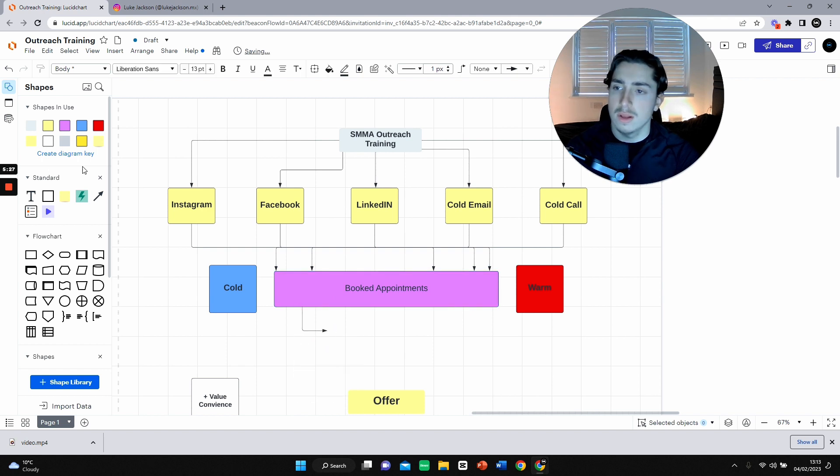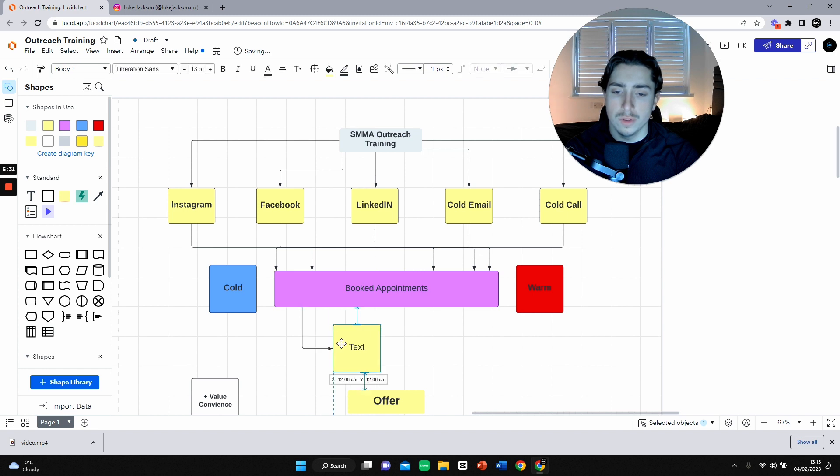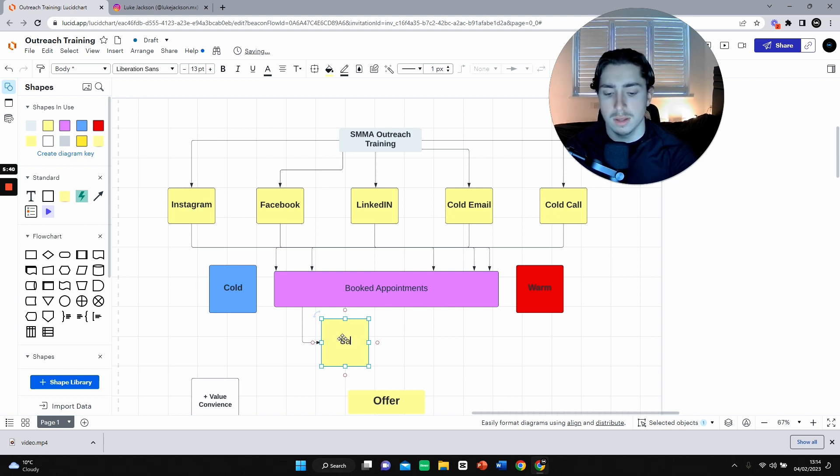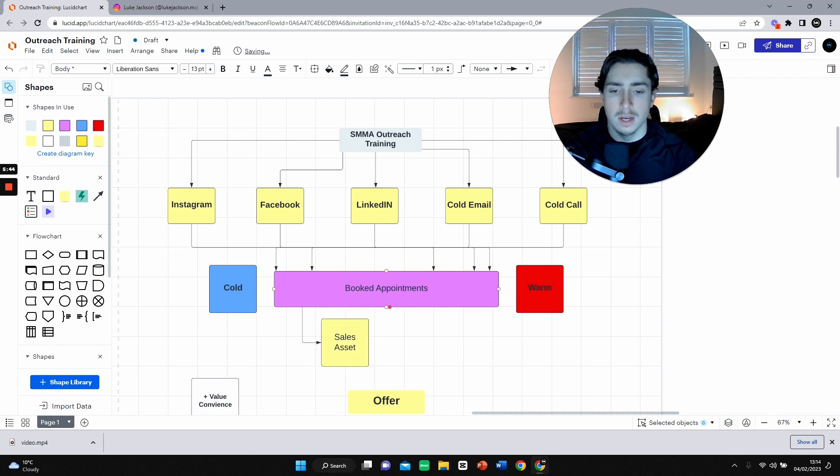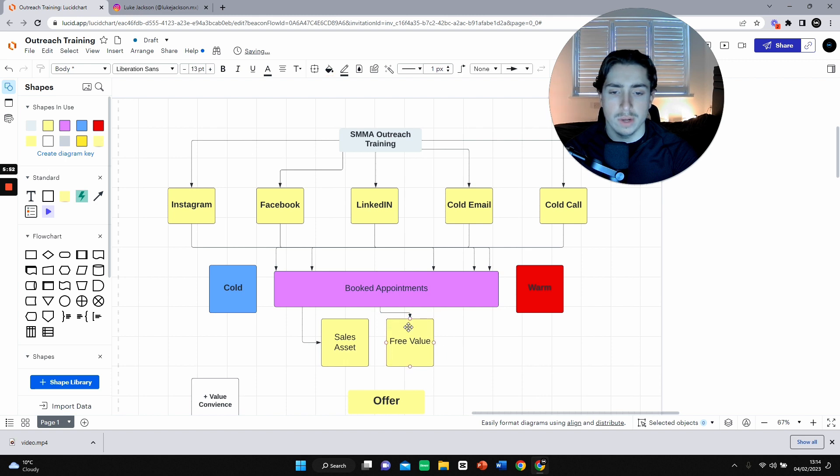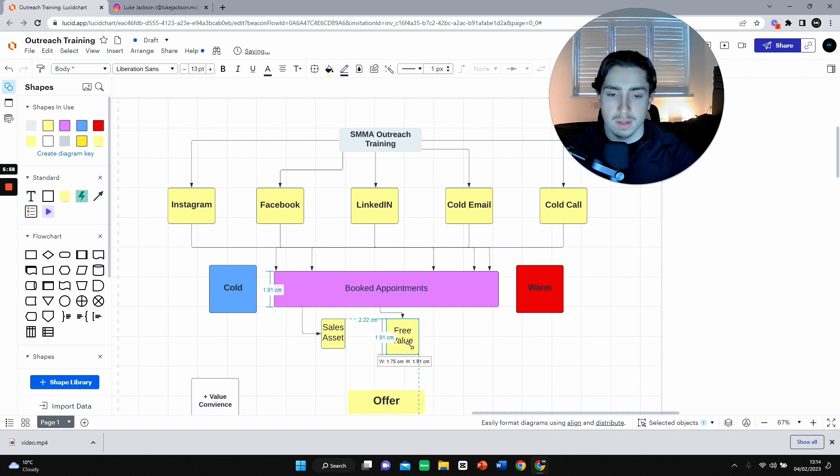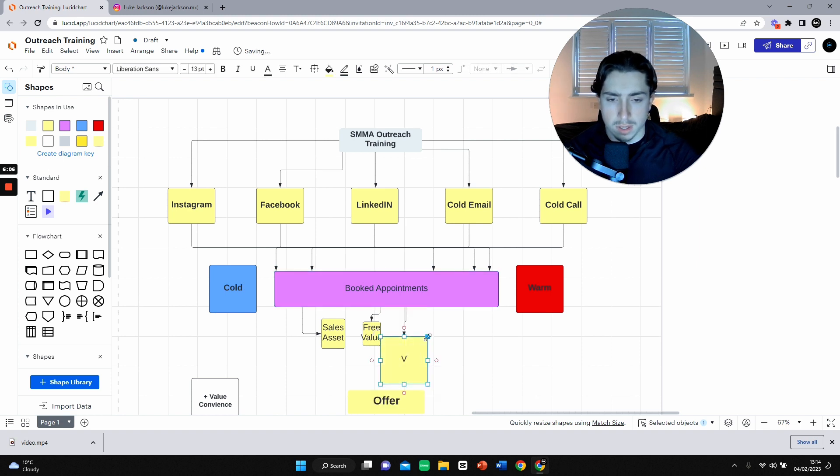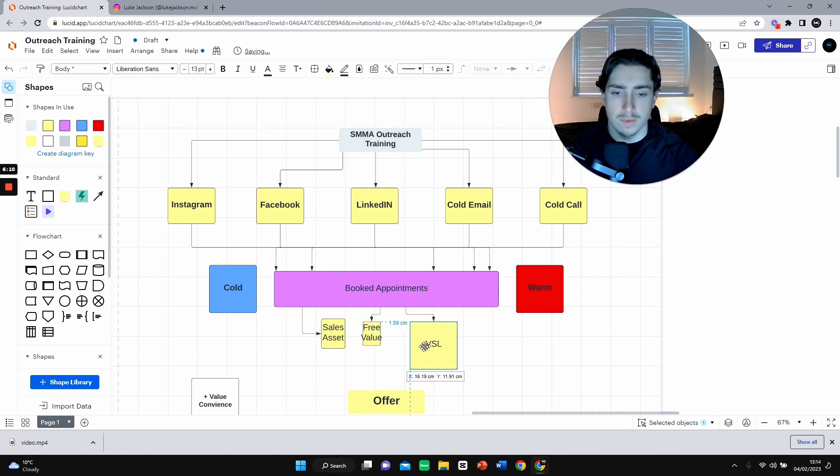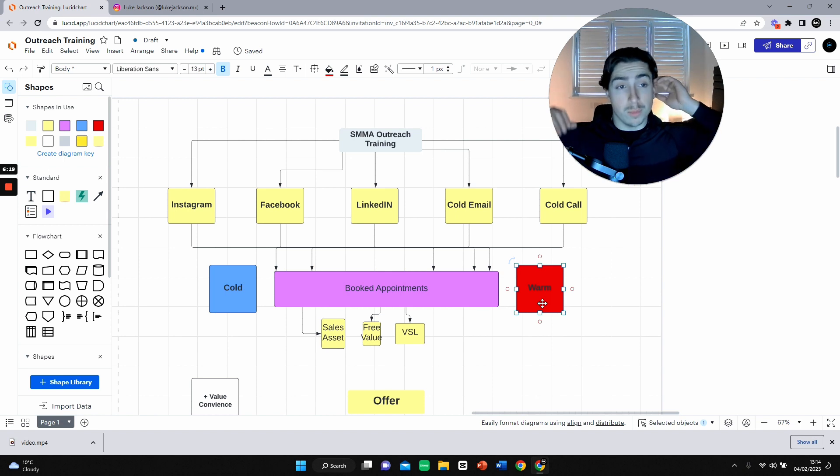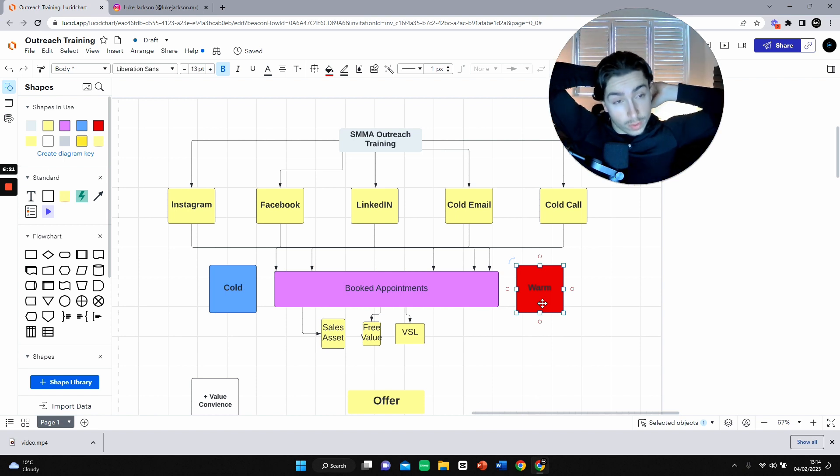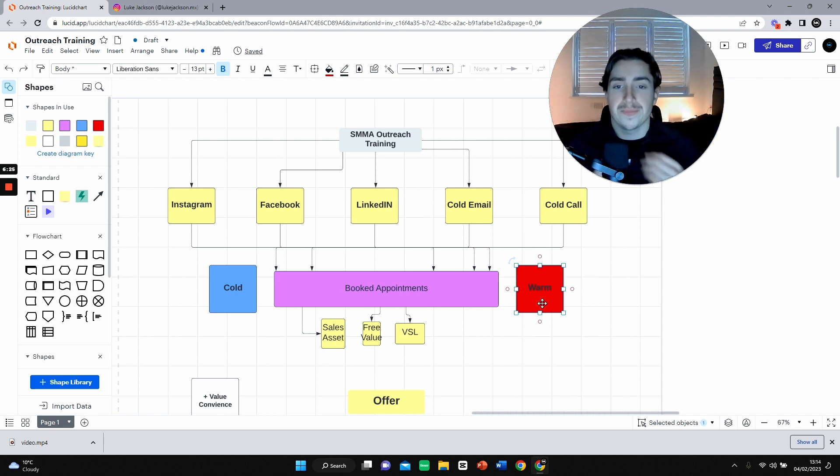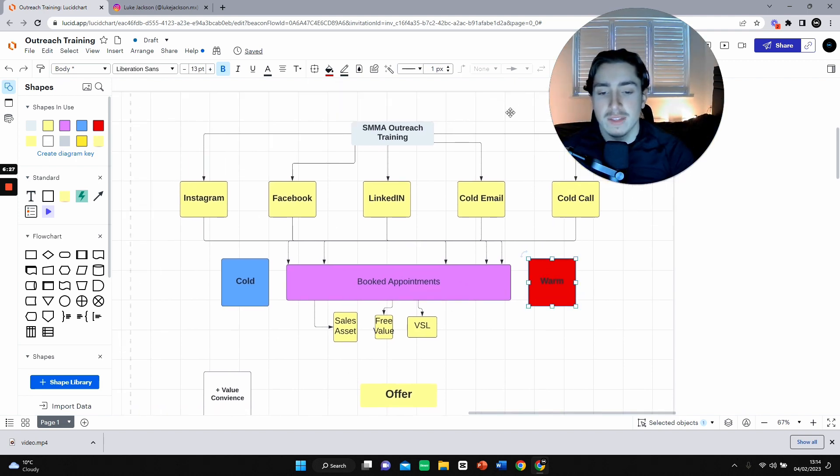As you can see this framework here, we're trying to get people more to the warm side. How else can we do this? How else can we get more people towards the warm side? Sales assets. This could be content. Free value, maybe a free sample of your work, free information. A VSL, video sales letter, which is powerful as fuck. We're trying to do anything we can to get the cogs moving this way towards the warm prospect till they feel comfortable with you.